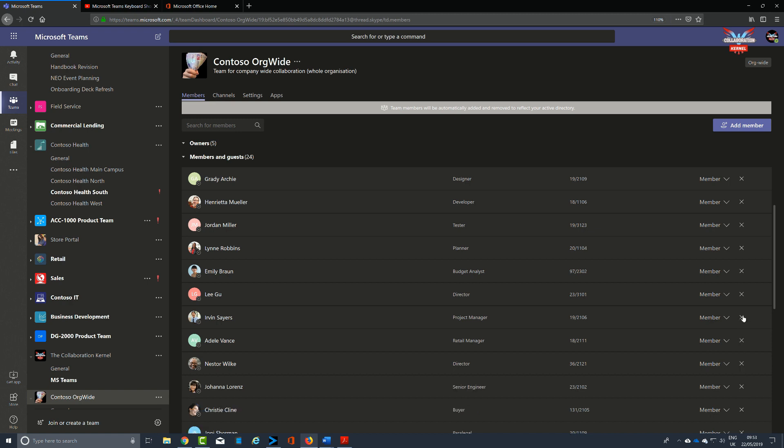Make sure you use Teams to remove the users from your org-wide team. If you use another way to remove a user, such as Microsoft 365 admin center or from an Outlook group, the user may be added back into the org-wide team.